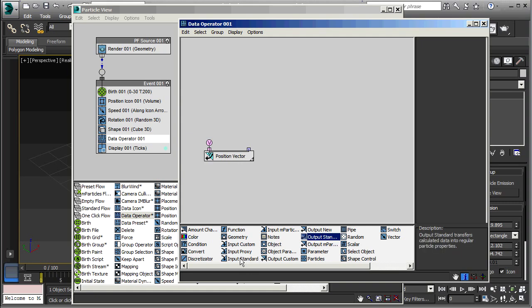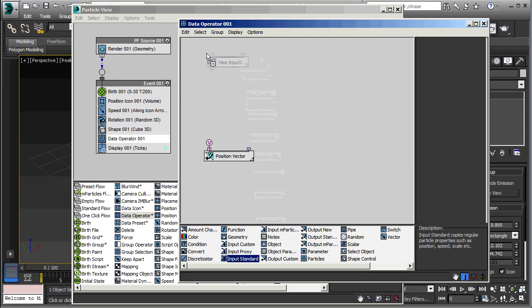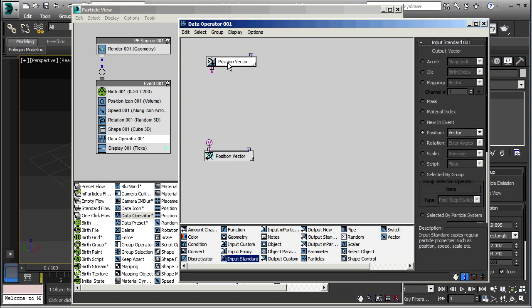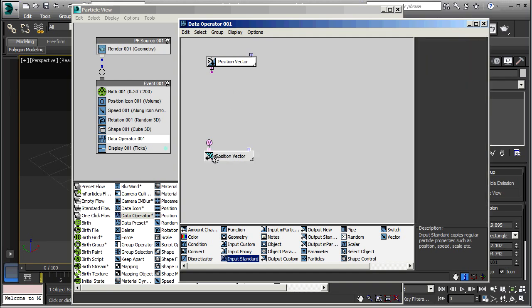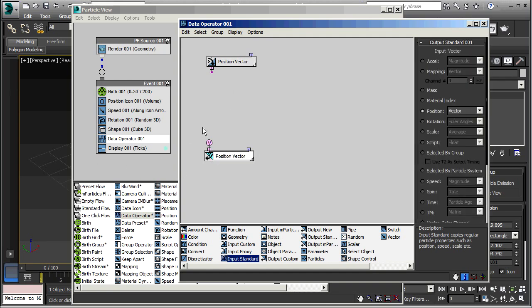We're also going to take an input standard. That's also a position vector. And it copies regular particle properties into this flow. So we're going to take the particle properties from the main flow, copy them in here, and eventually we'll put them back in again. But in between, we'll process them.